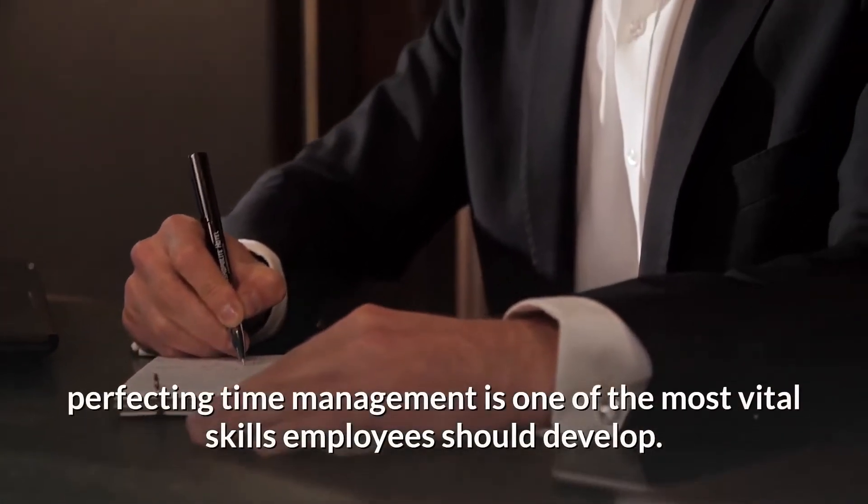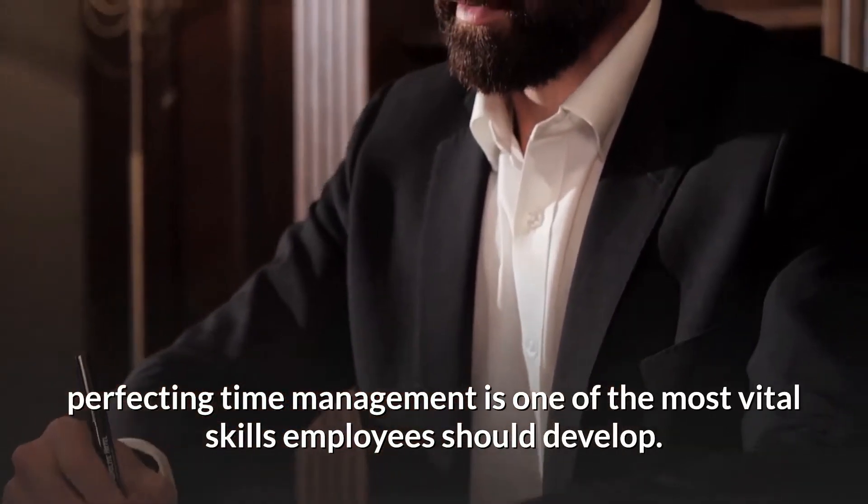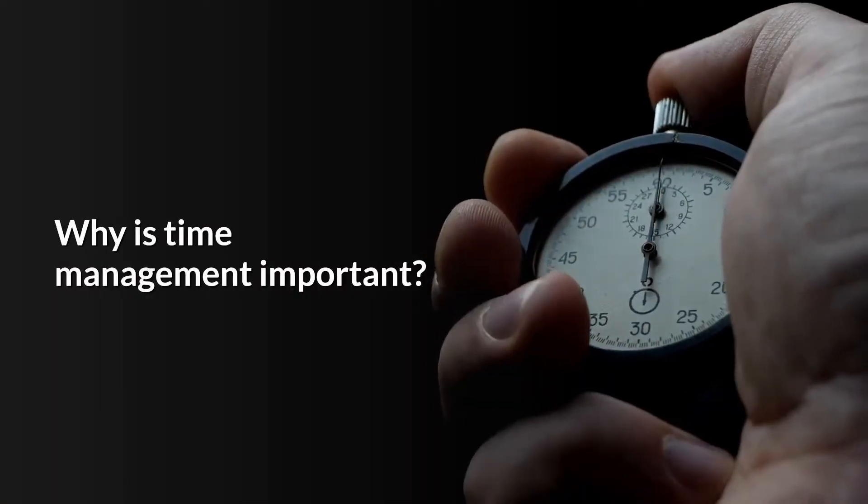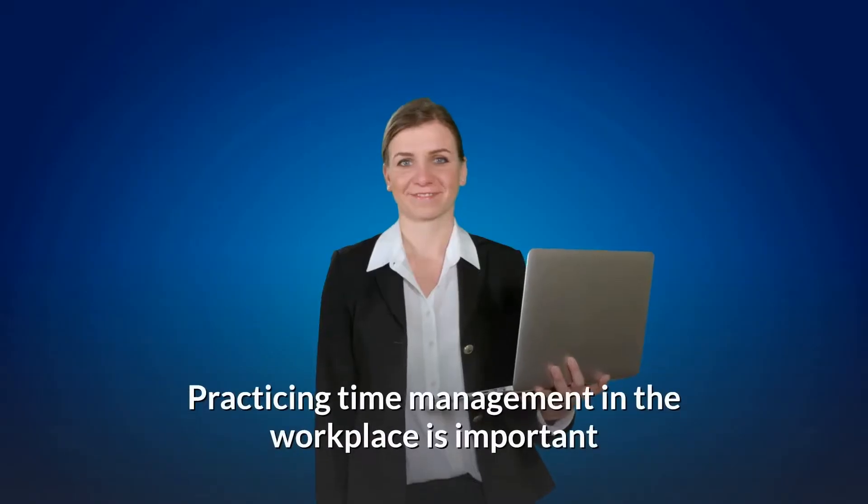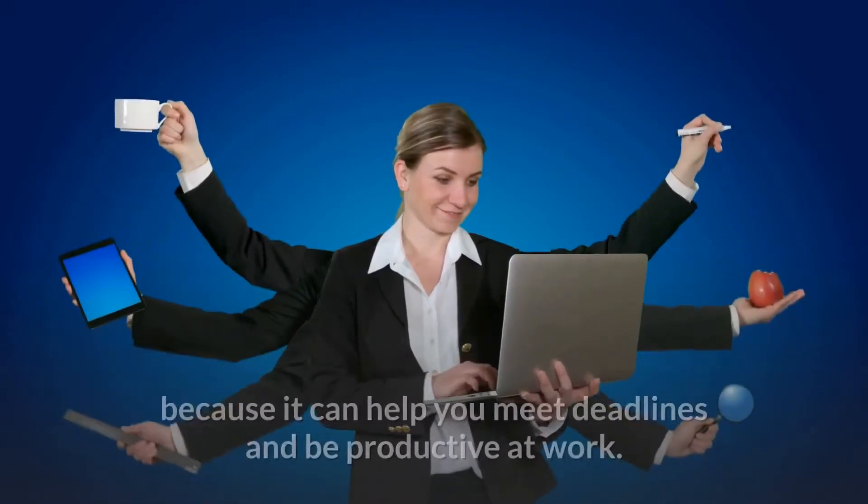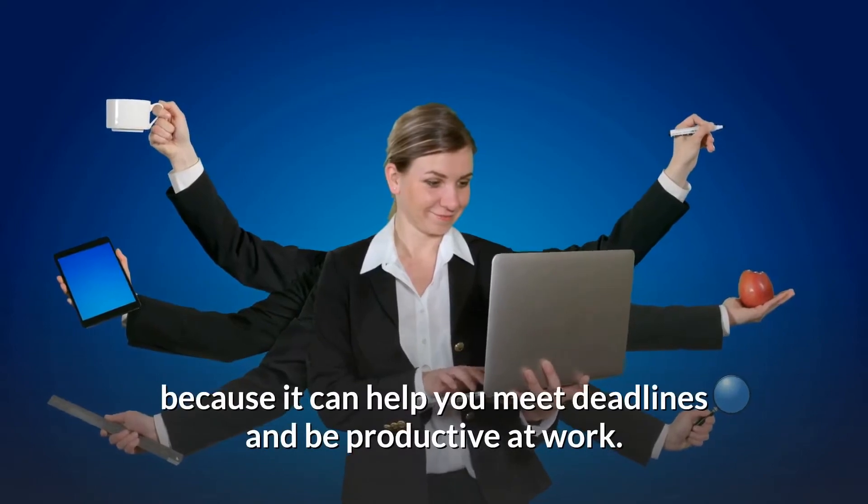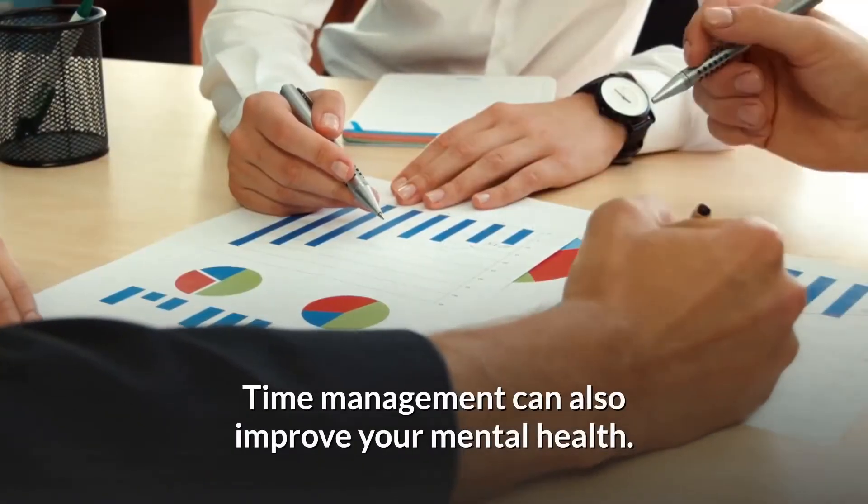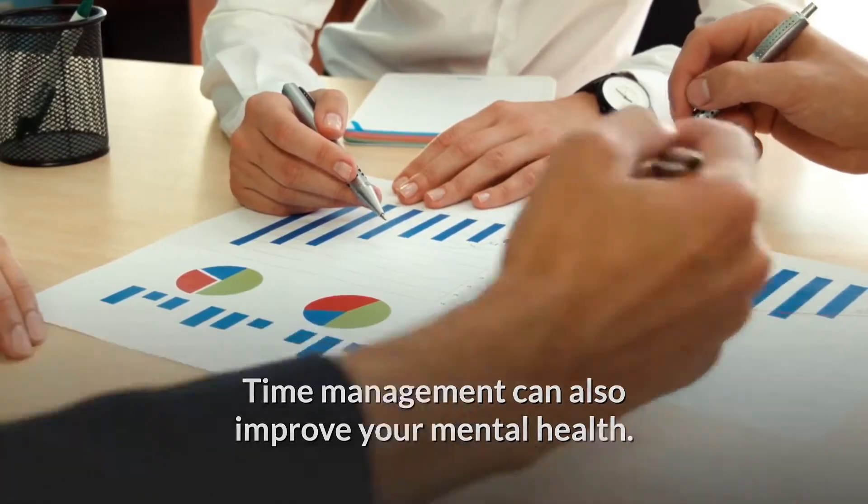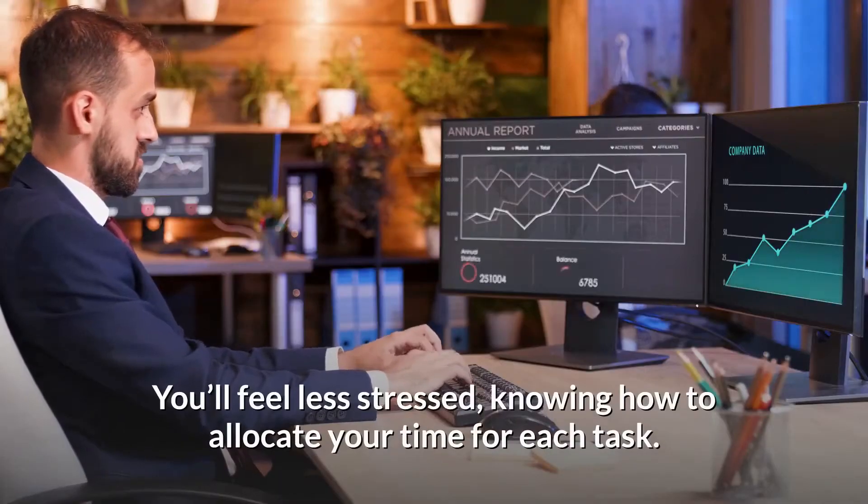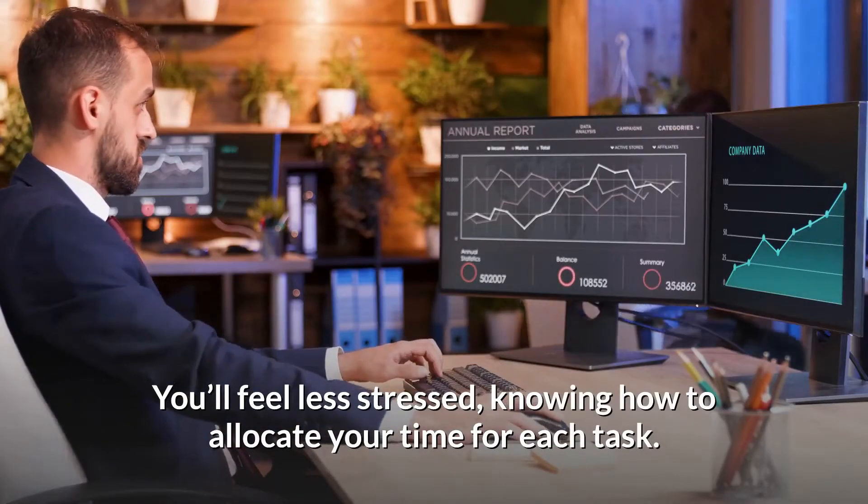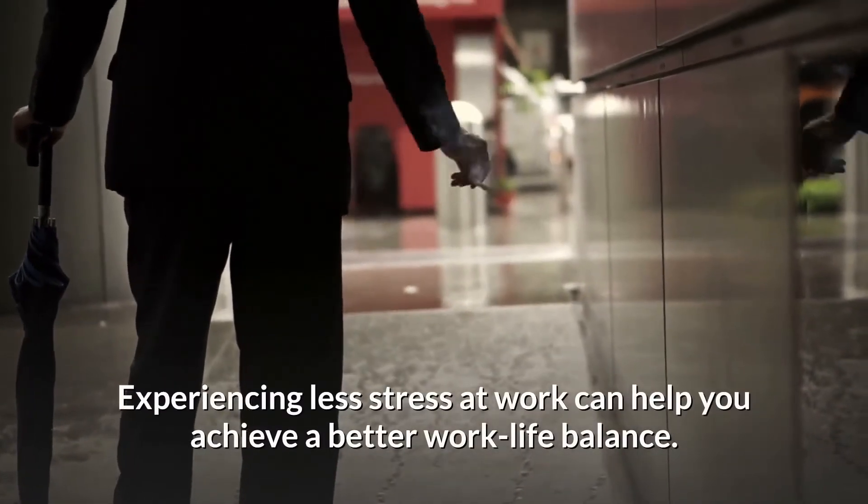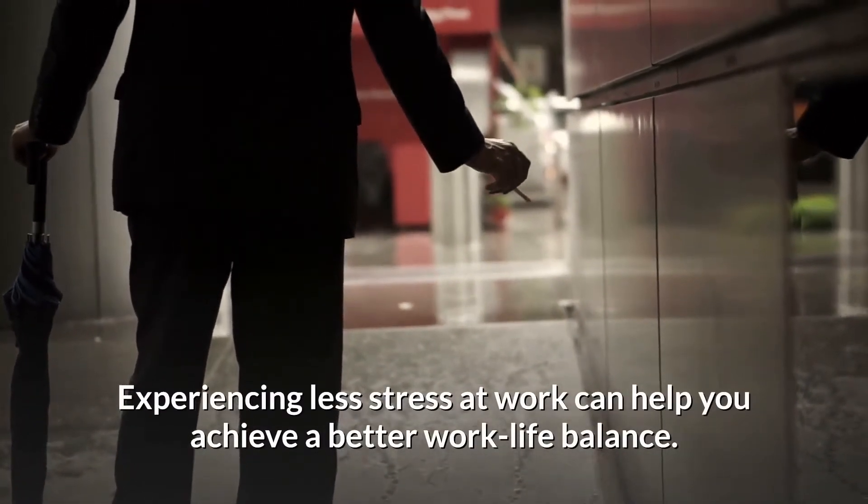Why is time management important? Practicing time management in the workplace is important because it can help you meet deadlines and be productive at work. Time management can also improve your mental health. You'll feel less stressed, knowing how to allocate your time for each task.